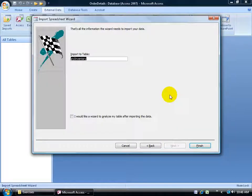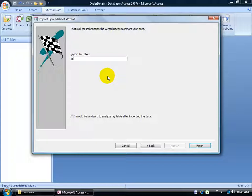Click Next. Finally, give the table a name. I'll delete the default and call it 'TBL', then click Finish.